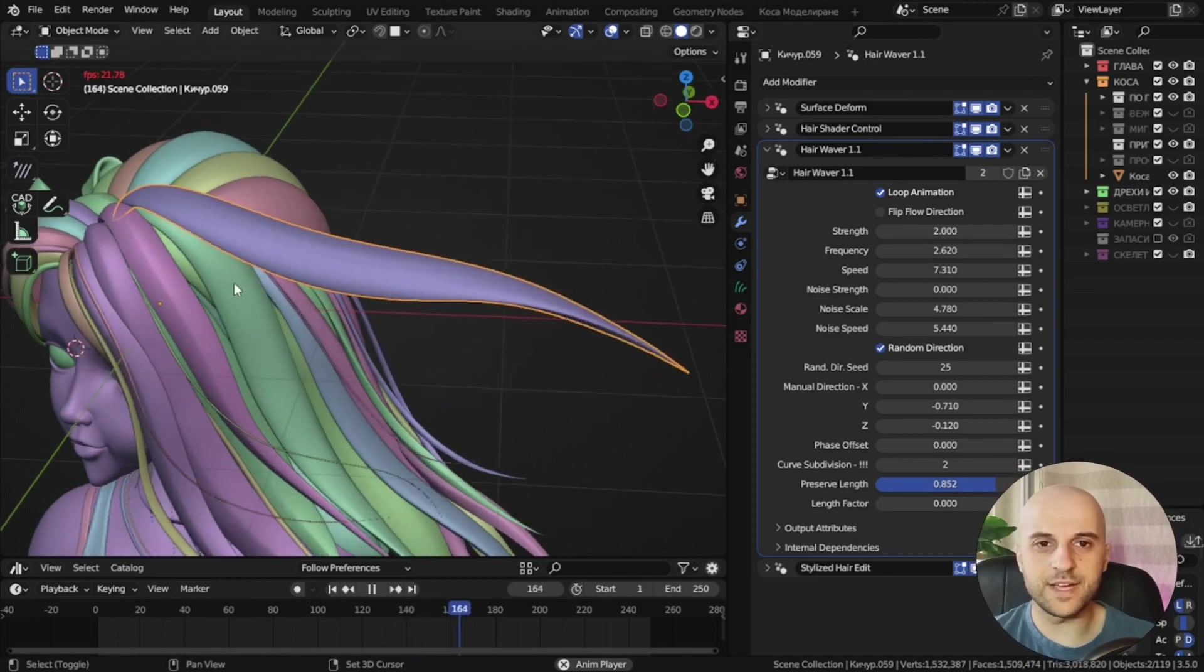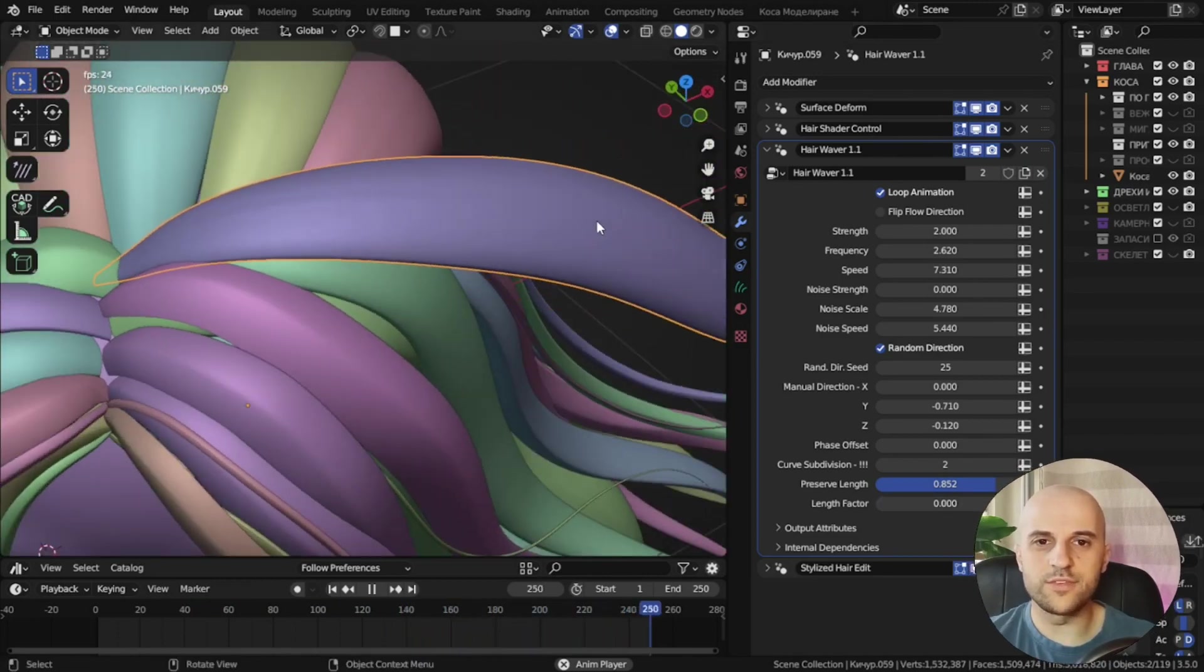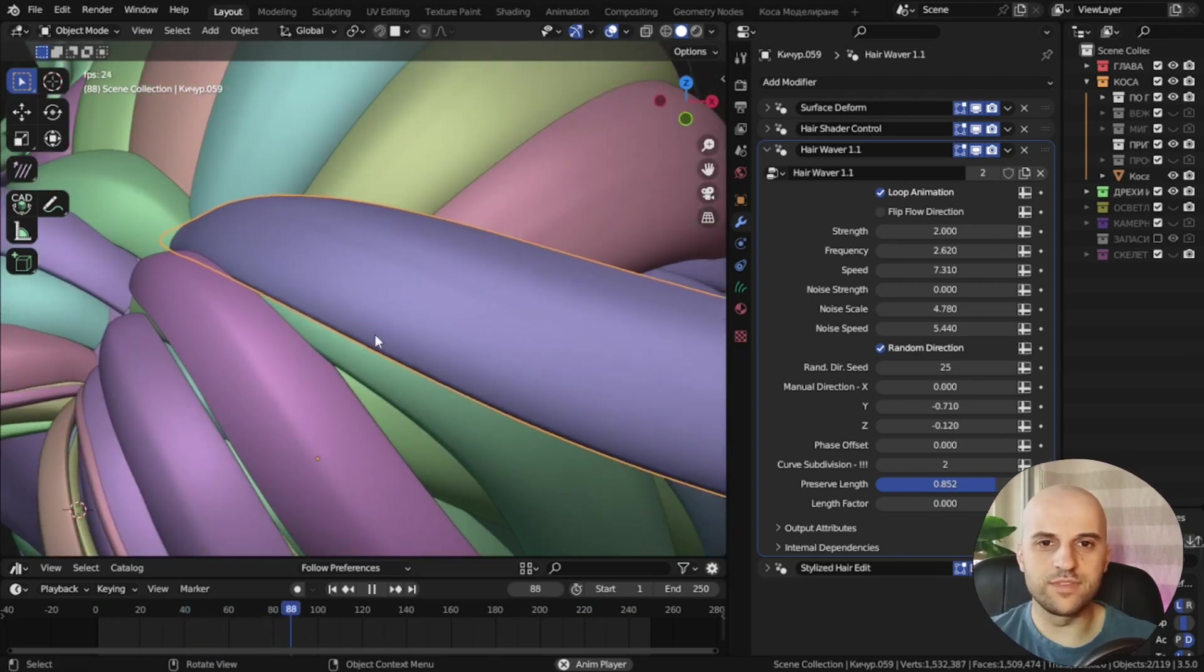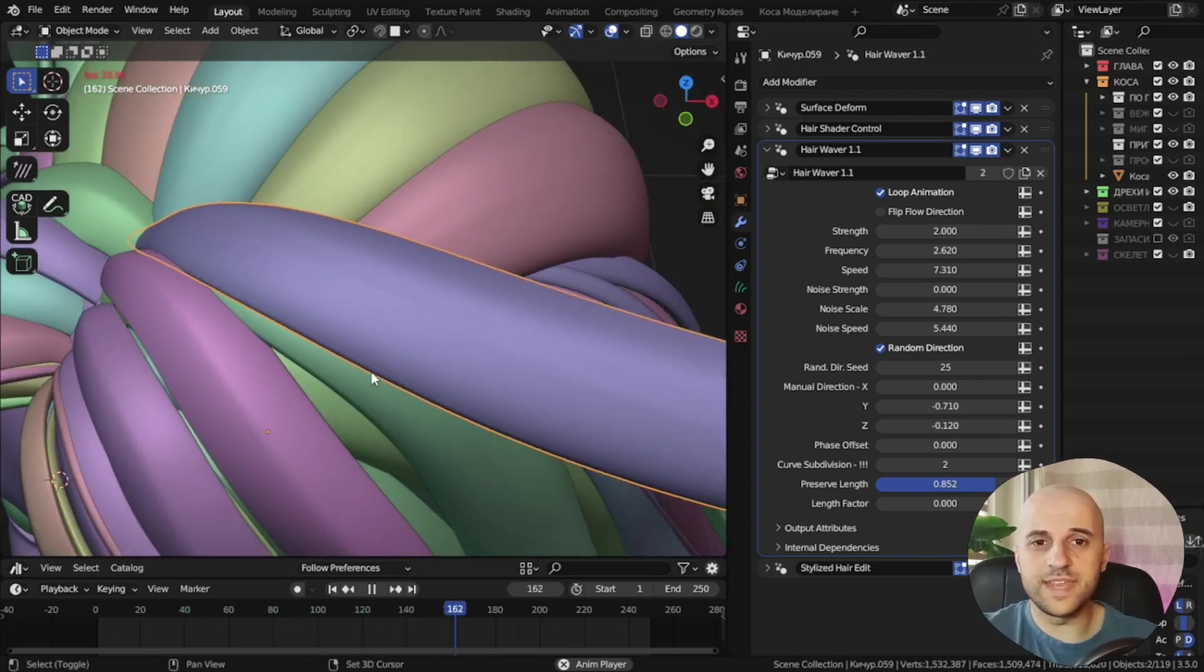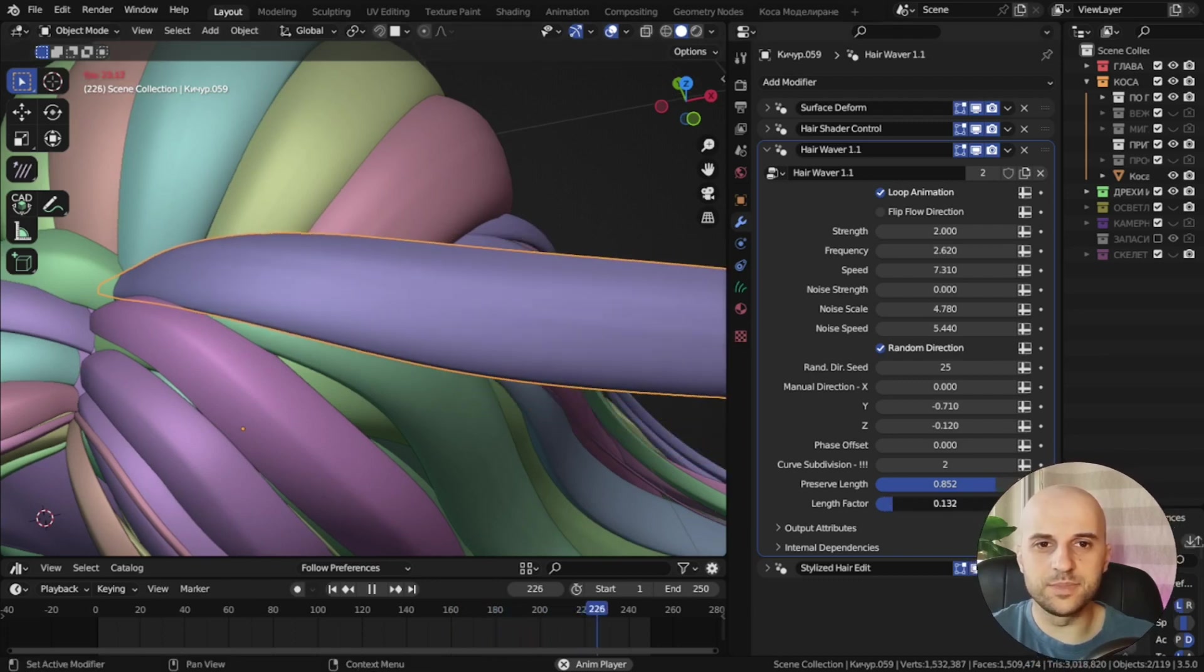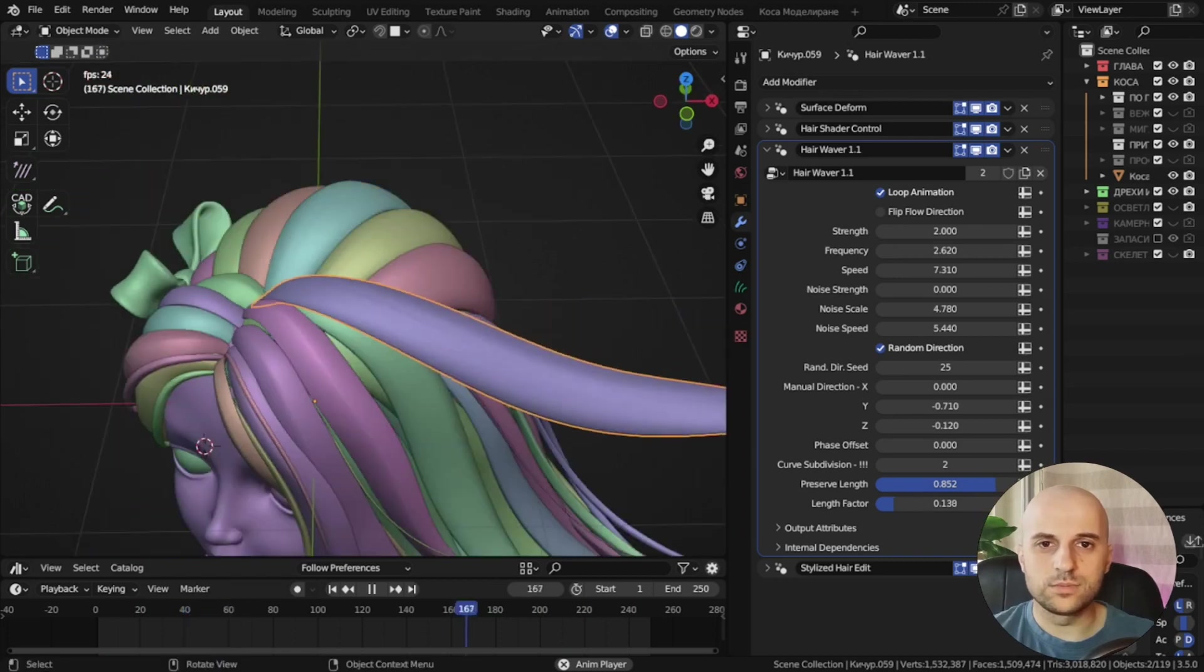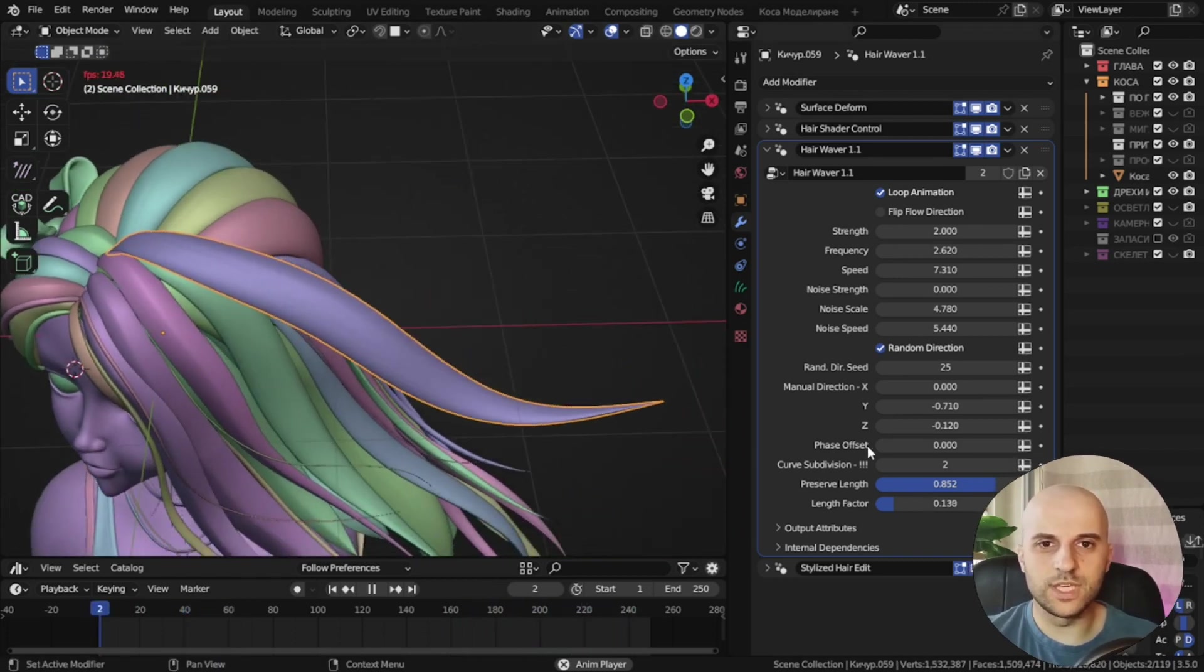And finally, this length factor. If we see, it starts to wave from the root, and sort of it's waving here as well. If I don't want to have any movement here, I can bring this factor up, and it will mute the wave from the root up. So now this is stationary, and it's waving only here.